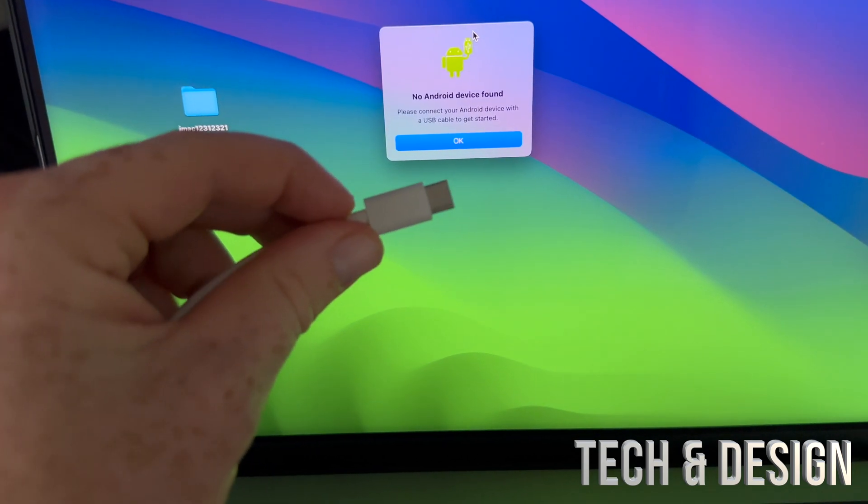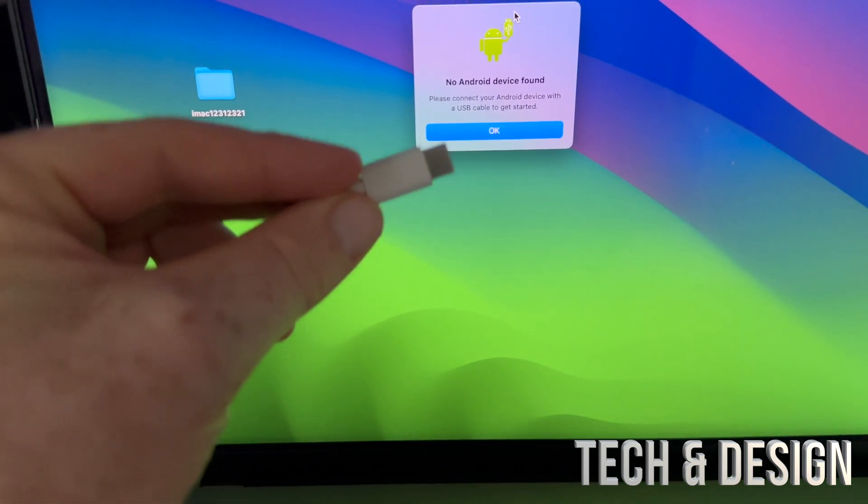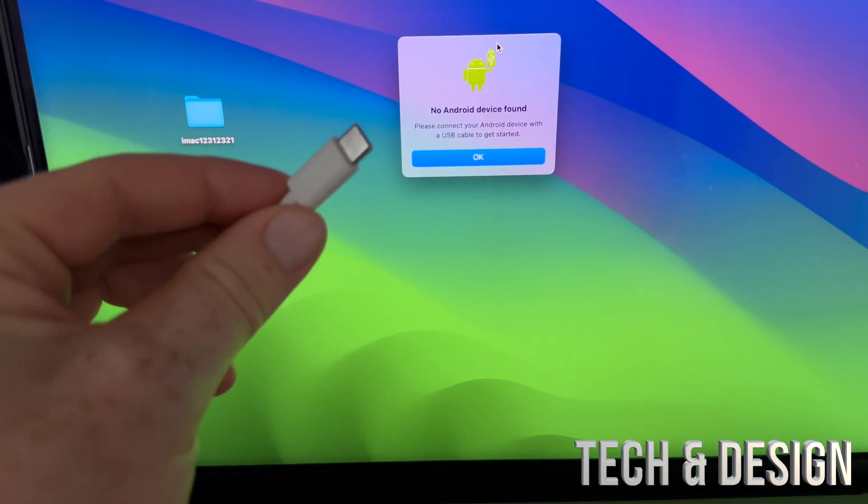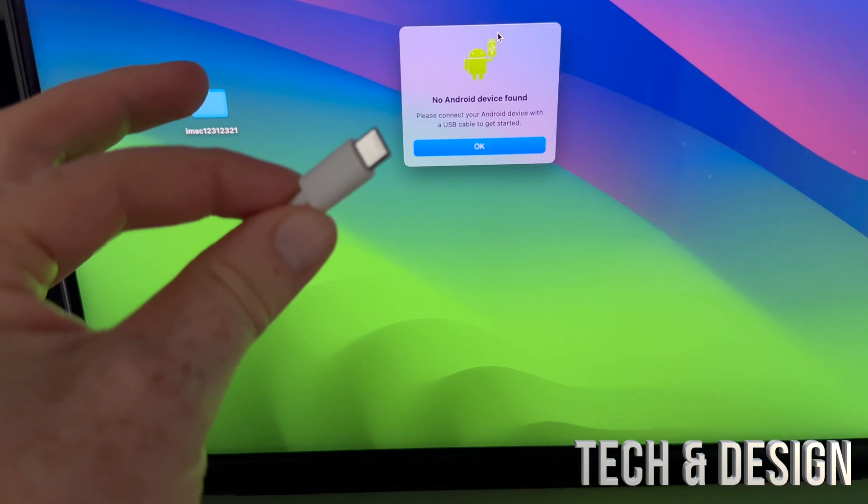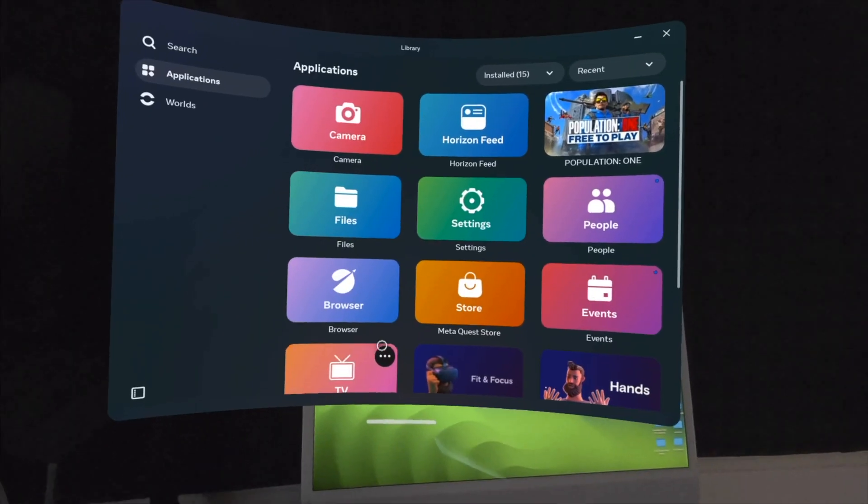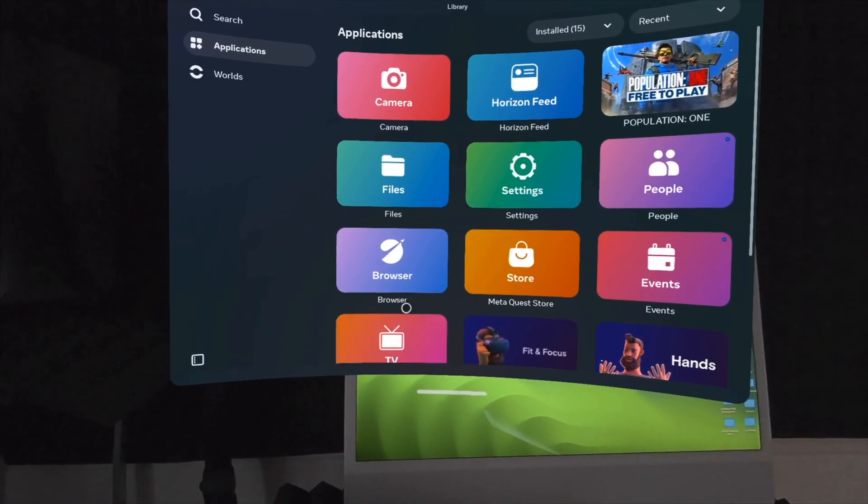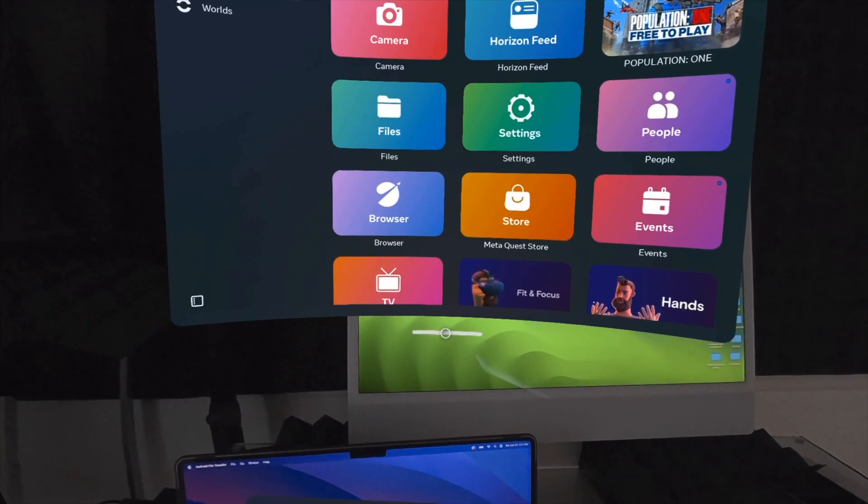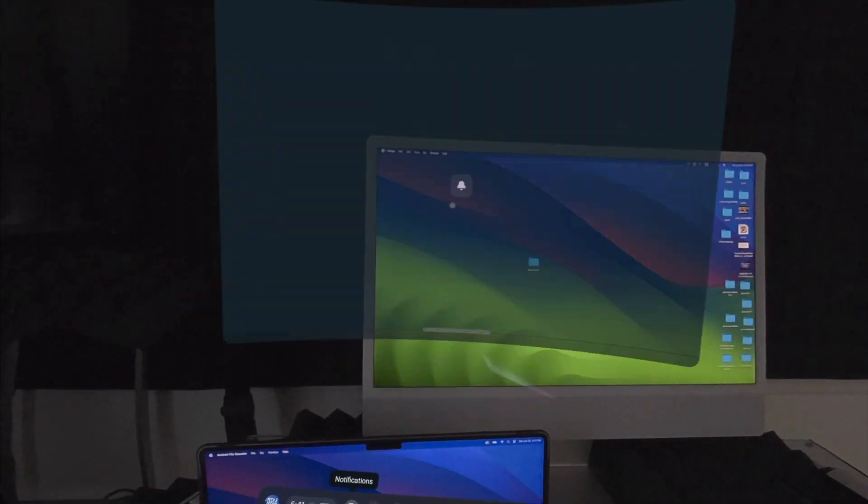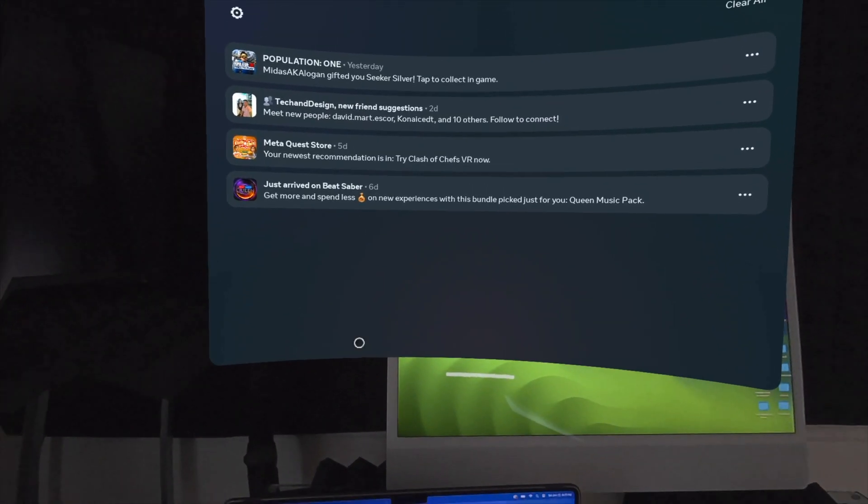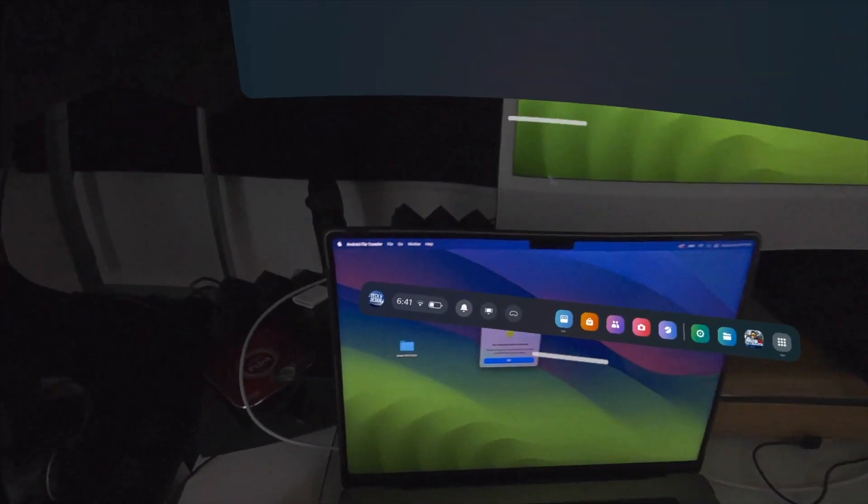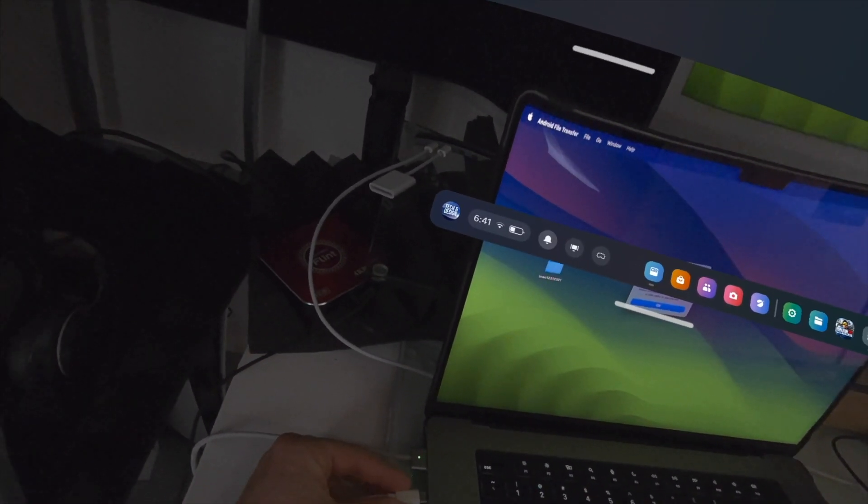As soon as you hook it up, put on your Meta Quest and then tap on the notification that it shows you. Get ready with your controller. Your Meta Quest should be turned on when you're doing this. You're going to get a notification right here in the notifications. We're going to hook this up right there on your Mac.